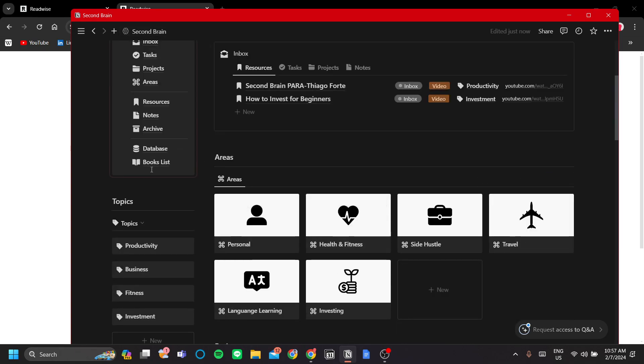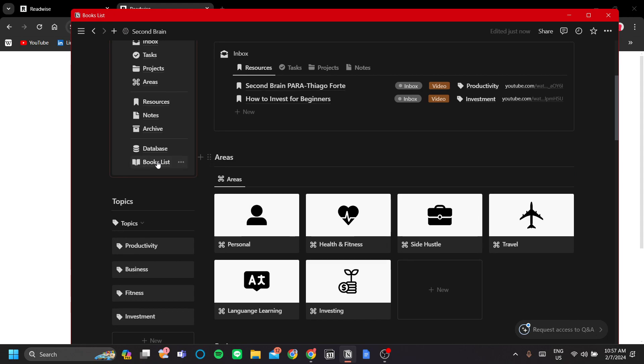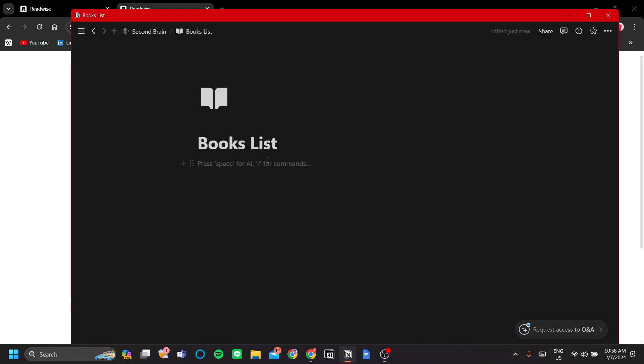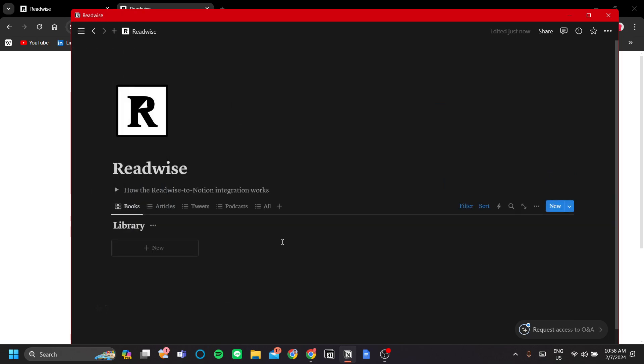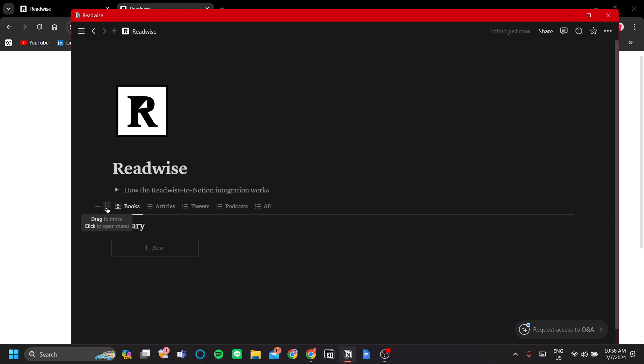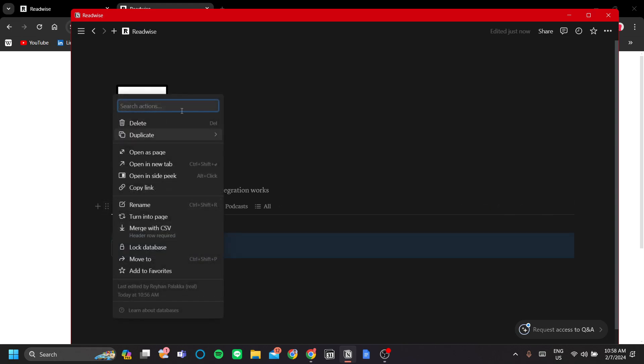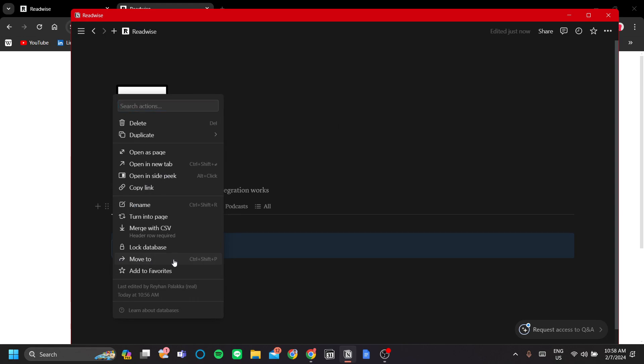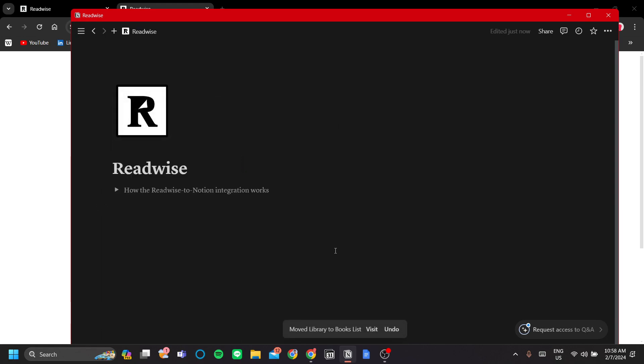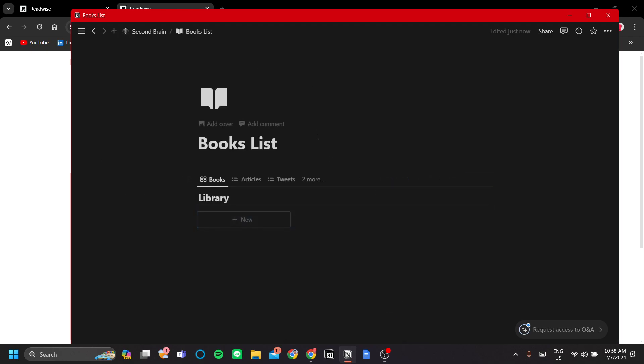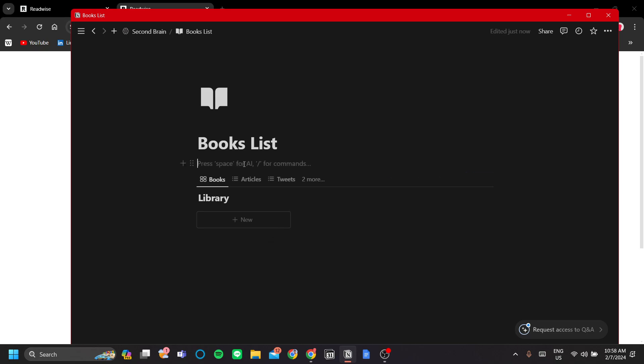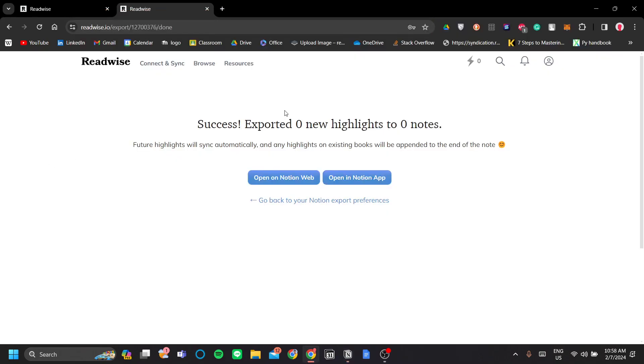Now in my BooksList page here, I'm going to add the database. To do that, let's move our Readwise database by clicking the six dotted icon here in our database and click Move to. And let's move to BooksList, which is our latest page we've added in our workspace. Once we've added the Readwise database here, Readwise will actually automatically detect where the database is moved. And from now on, Readwise will add your highlights in this BooksList page.